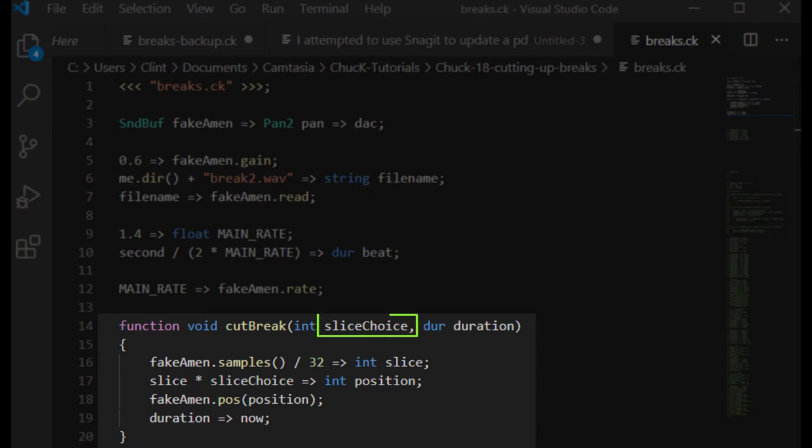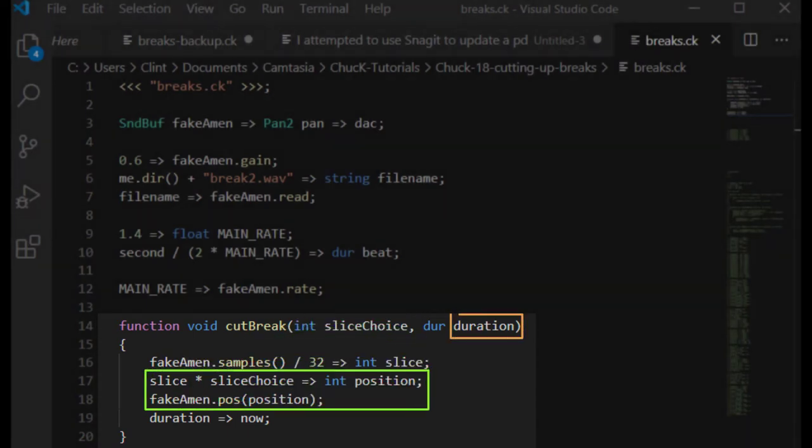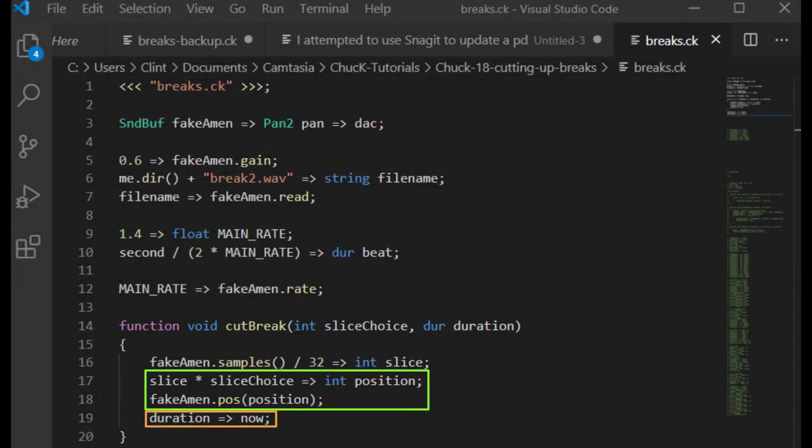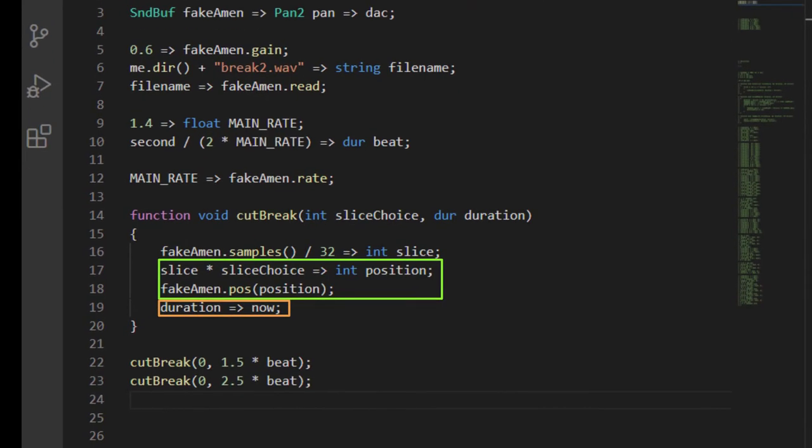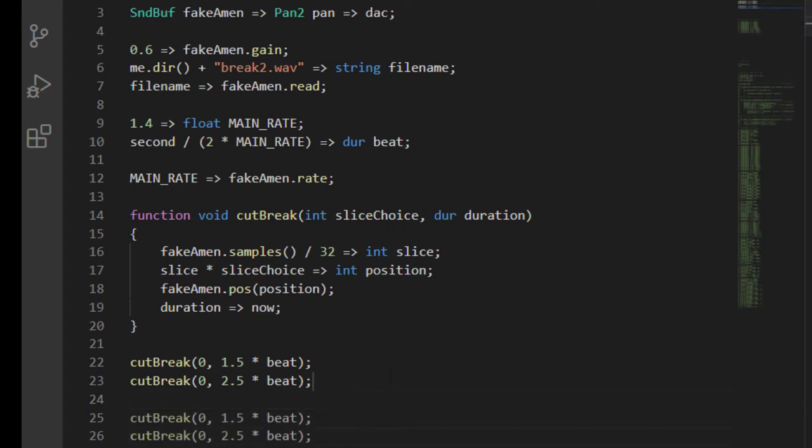I designed the function so that it lets me choose which slice the sound buffer will start on, and then play by a duration that I choose. Here's the sound of me restarting the loop by choosing the first slice twice. I let it play for 1.5 beats, and then I let it play for 2.5 beats. Let's just play that whole thing twice.